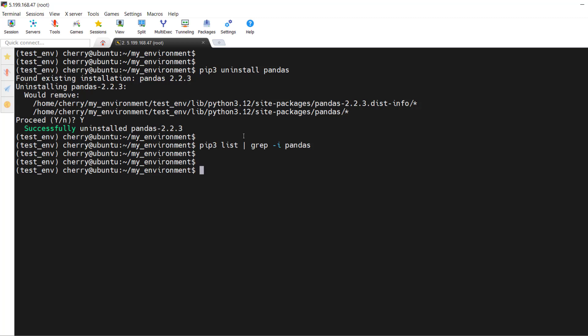That brings us to the end of this video lesson. We demonstrated how to install pip on Ubuntu 24.04, and showed how to install, list, upgrade, and uninstall packages using pip. See you in the next video lesson.